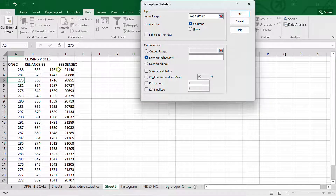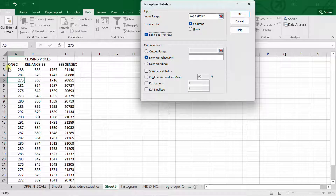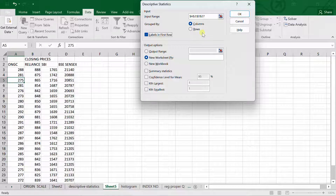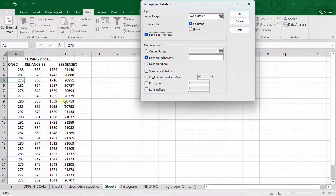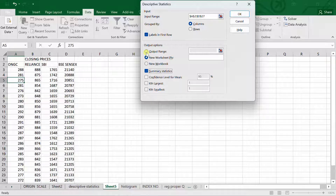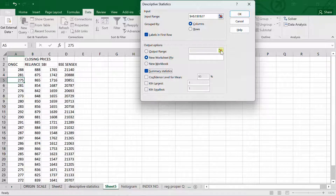We need to check whether the data has labels in the first row. Yes, we have selected from A2 to D7, where A2 contains the labels, so we check that option. The data is organized in columns — ONGC is in a column, Reliance price is in a column, SBI is in a column — so we select 'Columns'. We also check 'Summary Statistics'. For the output location, you can choose a new worksheet or a new workbook for a separate file, or select an output range in the same sheet.